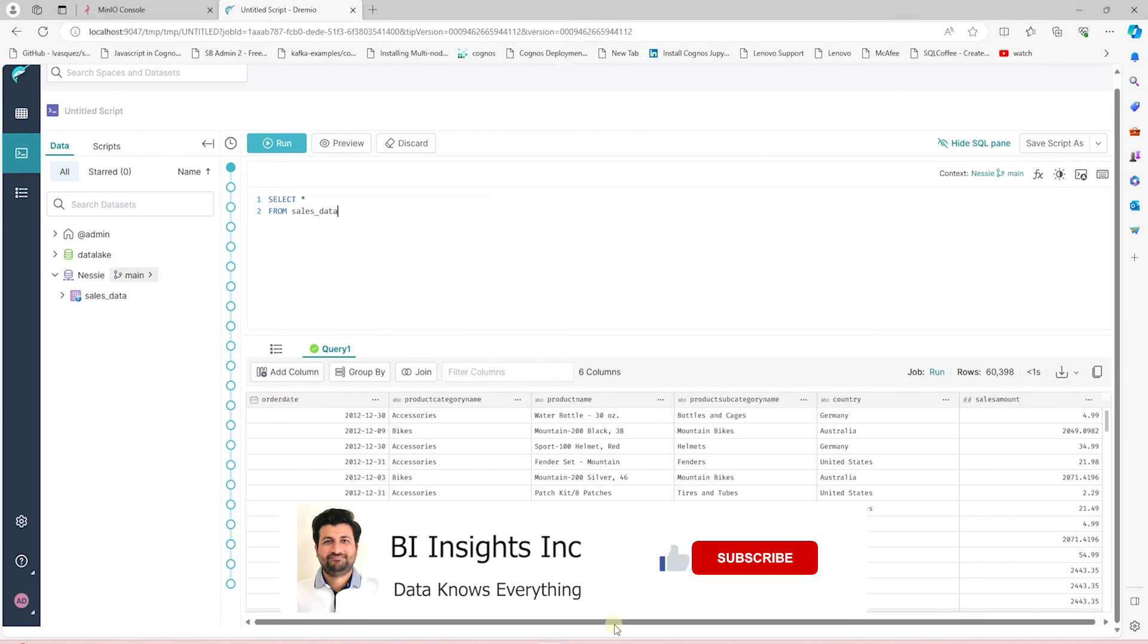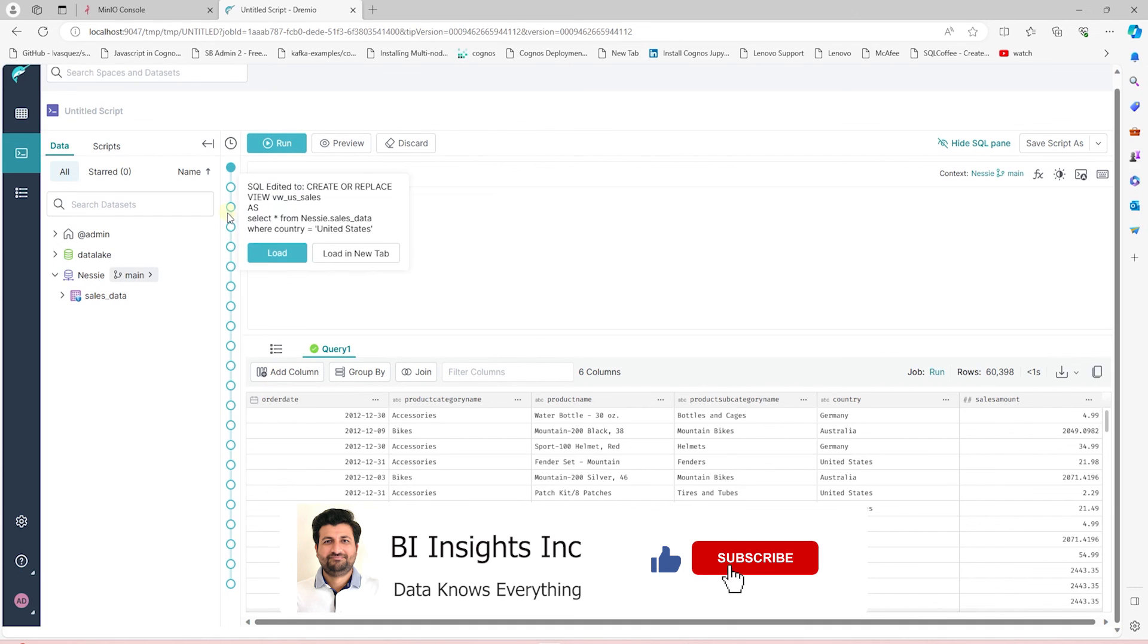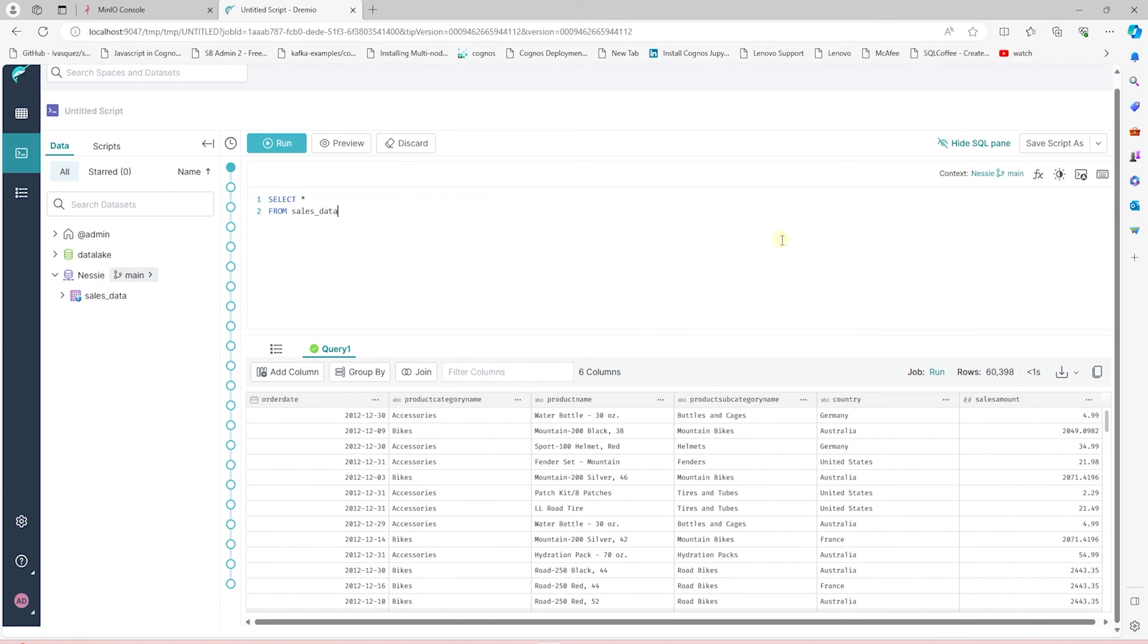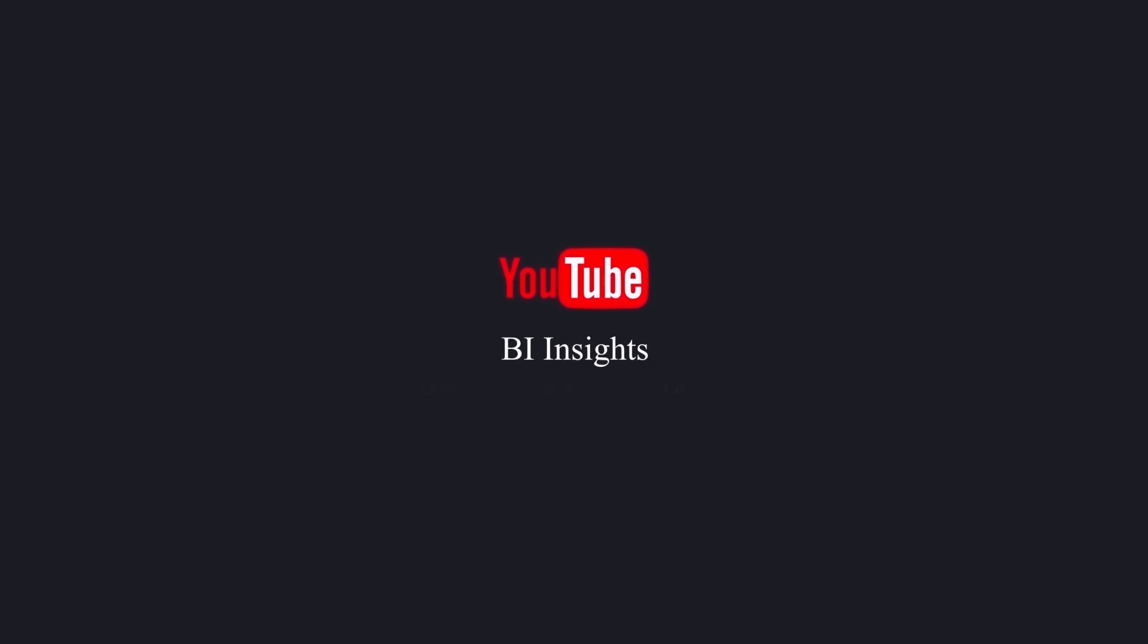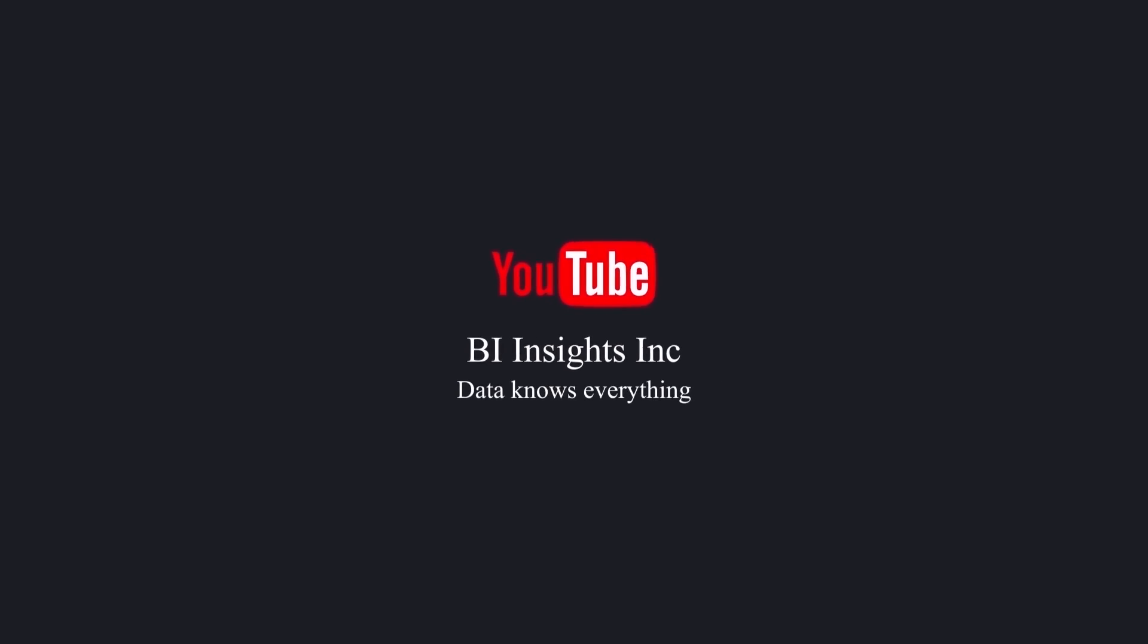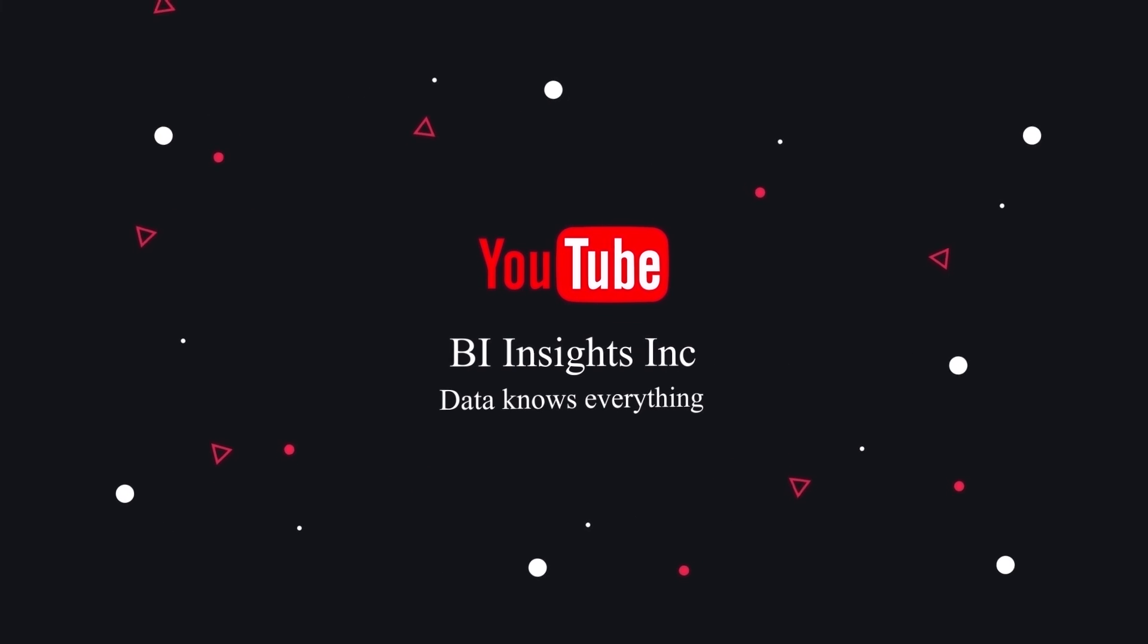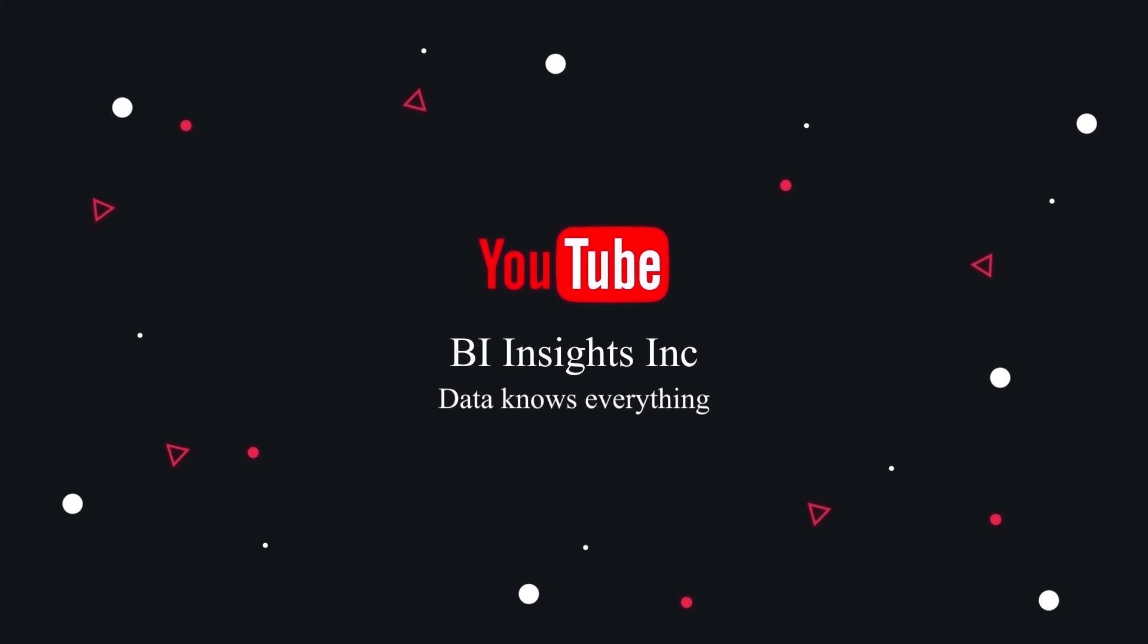In the next session, we'll explore branching and merging with Nessie. This is all on data lakehouse for now. I hope you enjoyed the session. Like, share, and subscribe. Take care, and I'll see you in the next video.